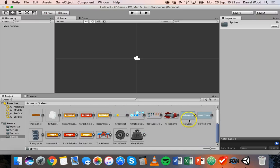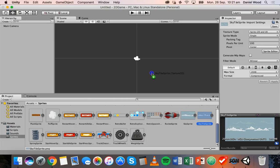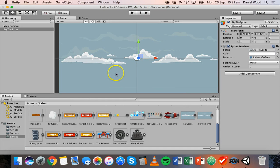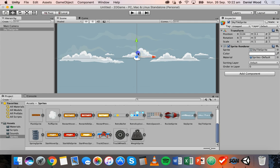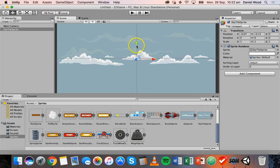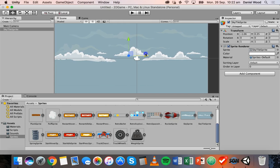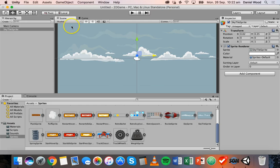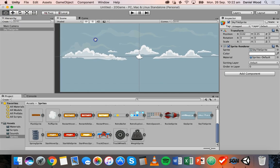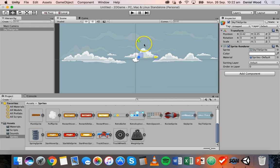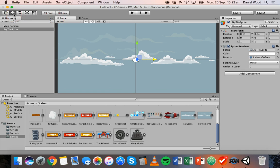Go into the Sprites folder, scroll down to the sky tile sprite, and drag it into the scene — this will be the background for the first scene in the game. Don't worry if it's not centered. You can click on the blue box and drag the image around, or use the gizmos — the green one moves it up and down, and the red one moves it left and right. The hand tool lets you move around the scene, and the move tool — also called the translate tool — lets you move objects.